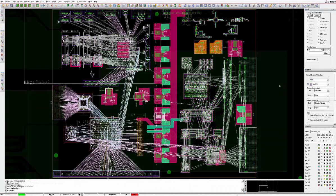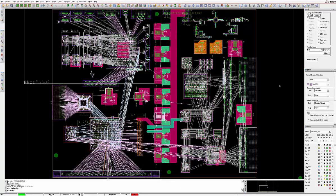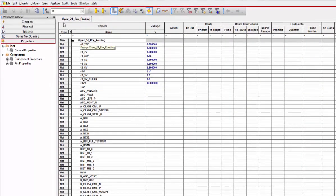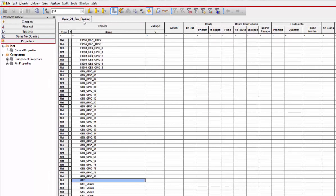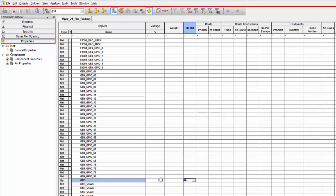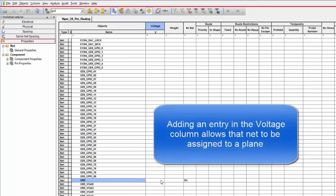Prior to routing, it may be beneficial to set up a few more features that will ultimately assist in routing. First is to turn off and colorize the power and ground nets. This will greatly help in simplifying the congested view into a more manageable one.